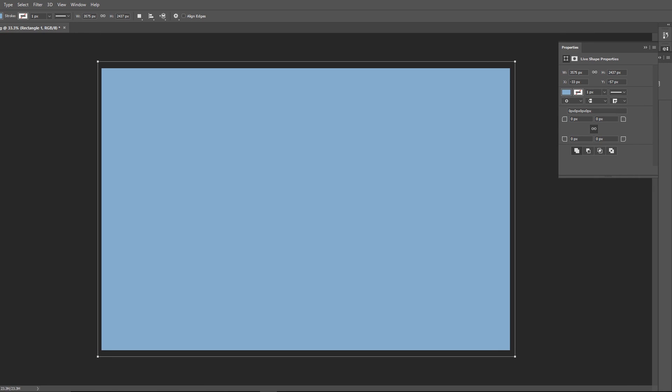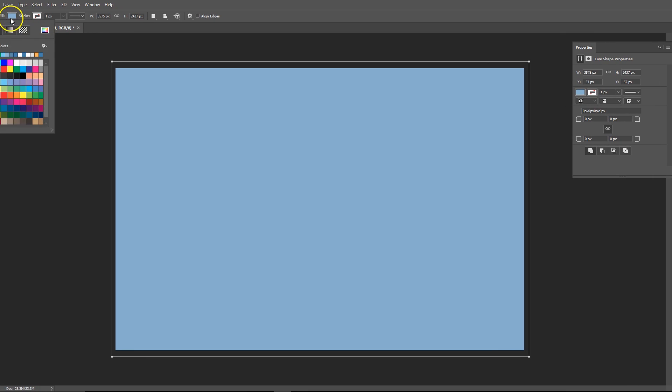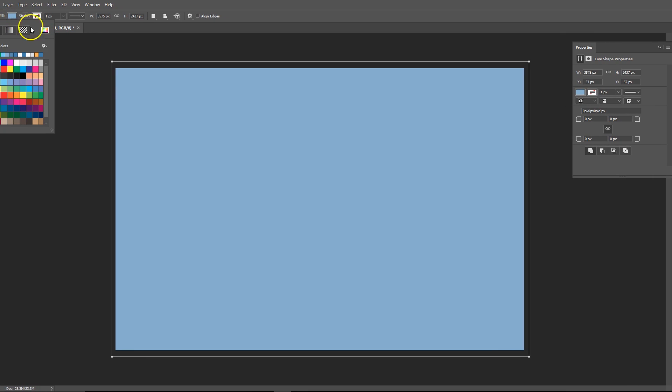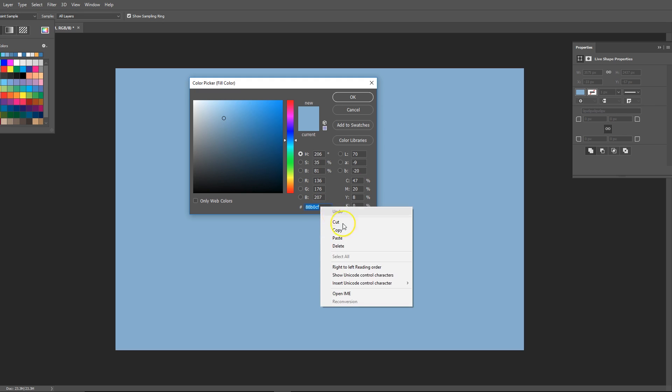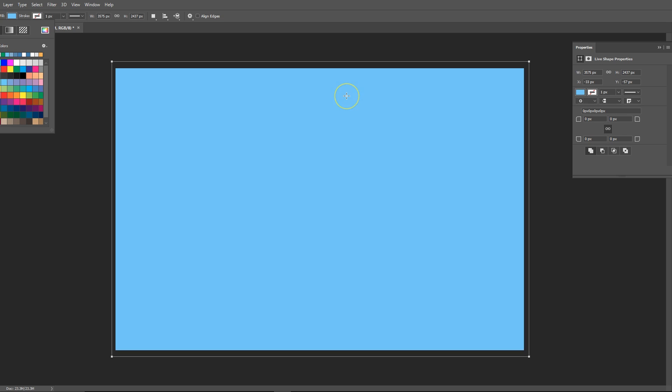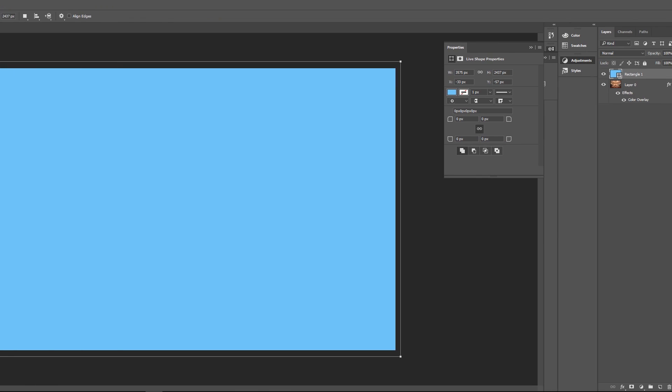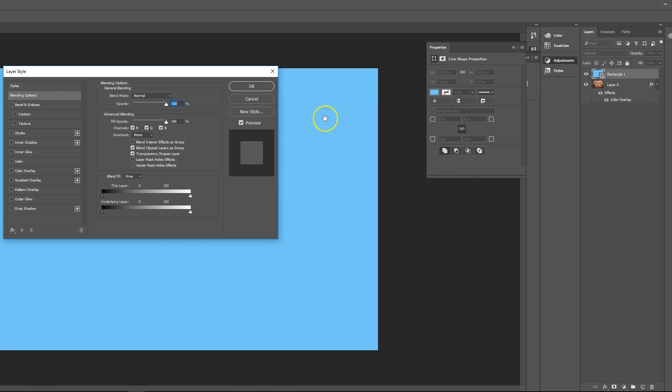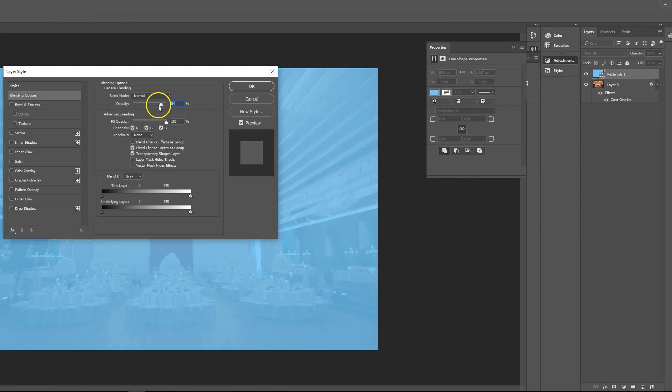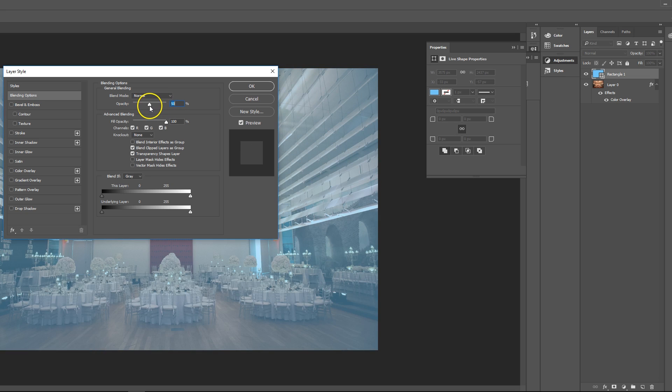Then we're going to change the fill to whatever you guys may like. So you can choose anything you like right here. I want to use this color right here. And then that's my color. And then basically from here we're going to come back to the rectangle, double click this.